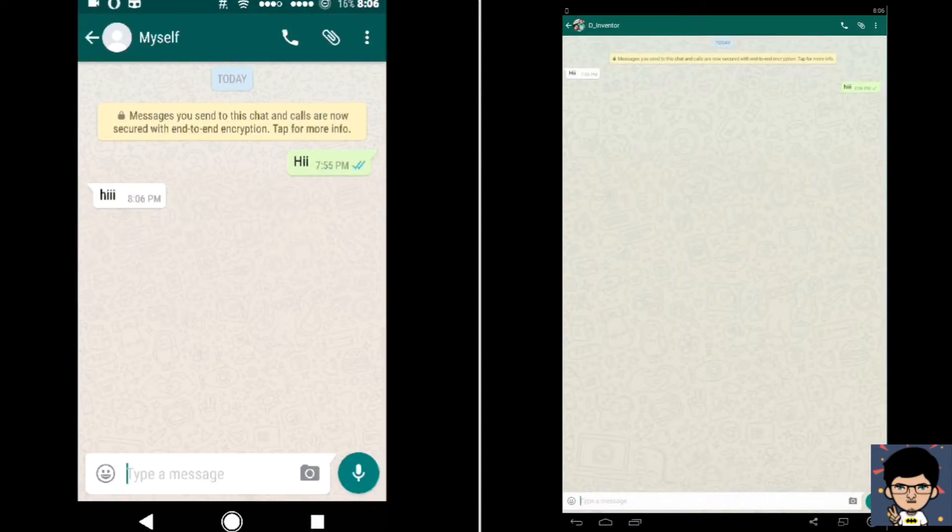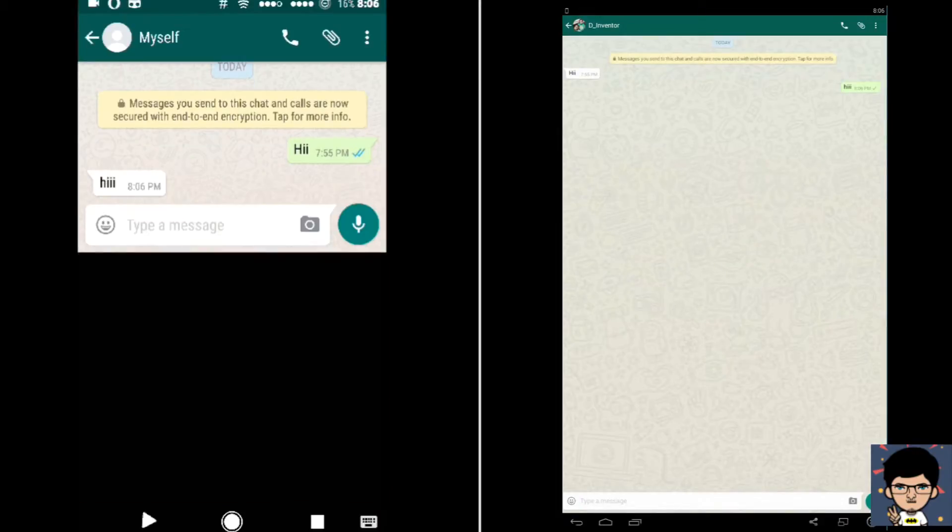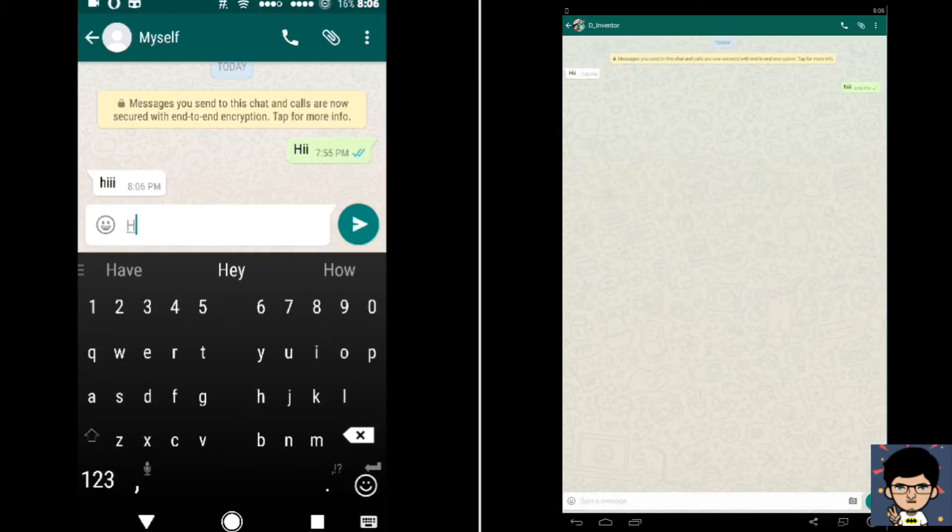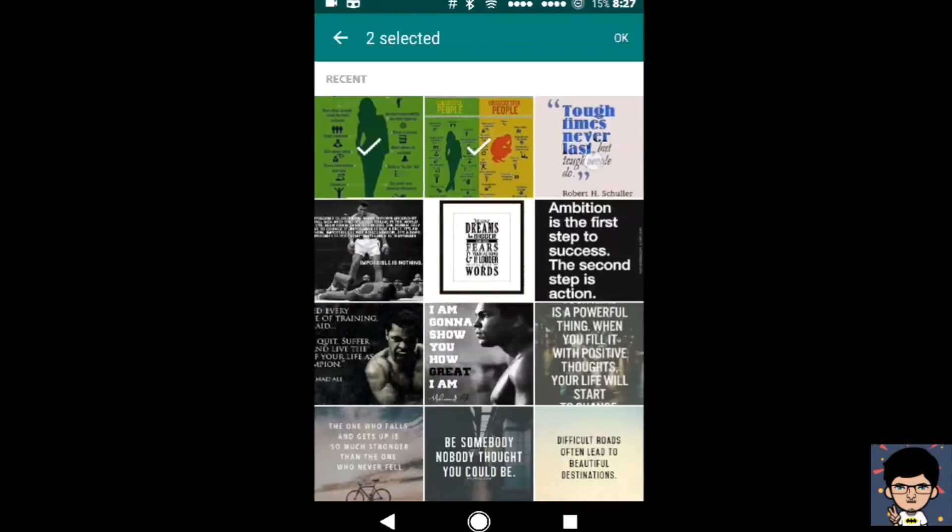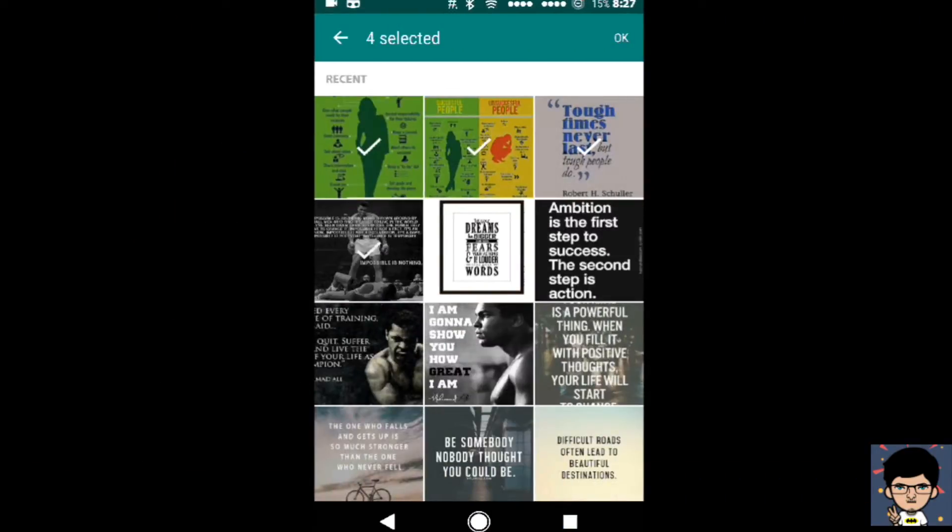As you can see, no one can watch my last seen, blue ticks, or typing status, but I am able to see their last seen. I can send more than 10 images simultaneously and many more features.